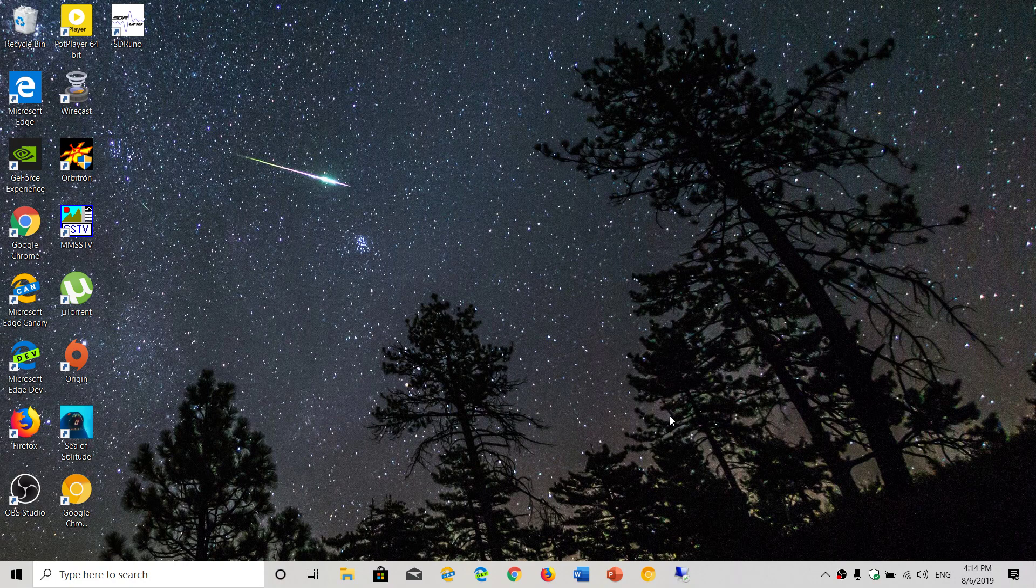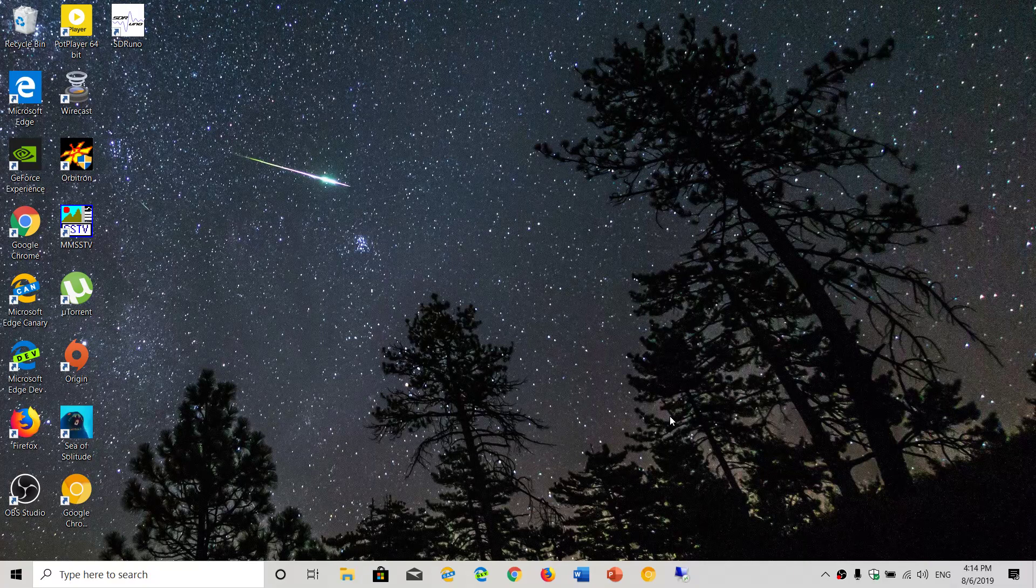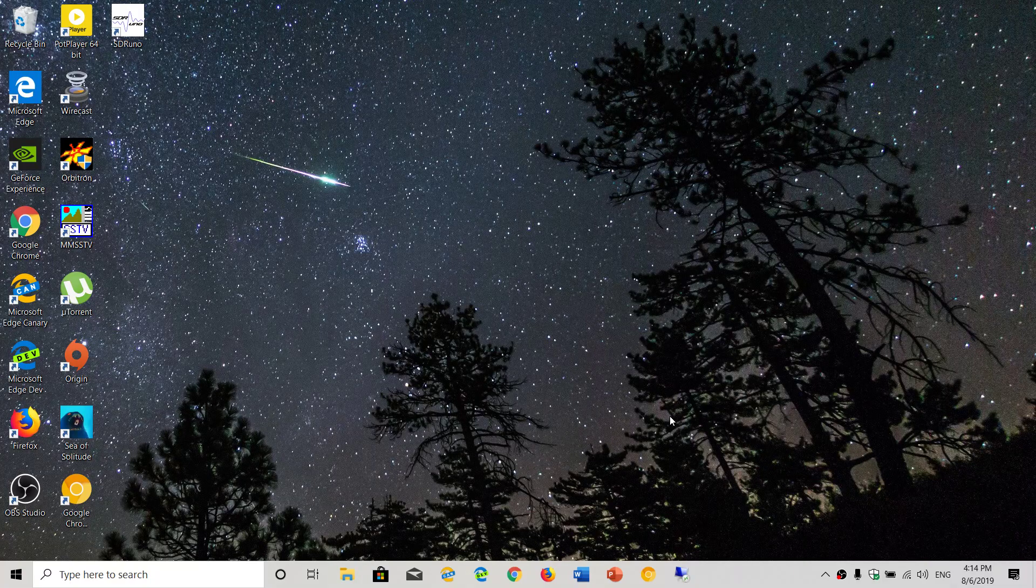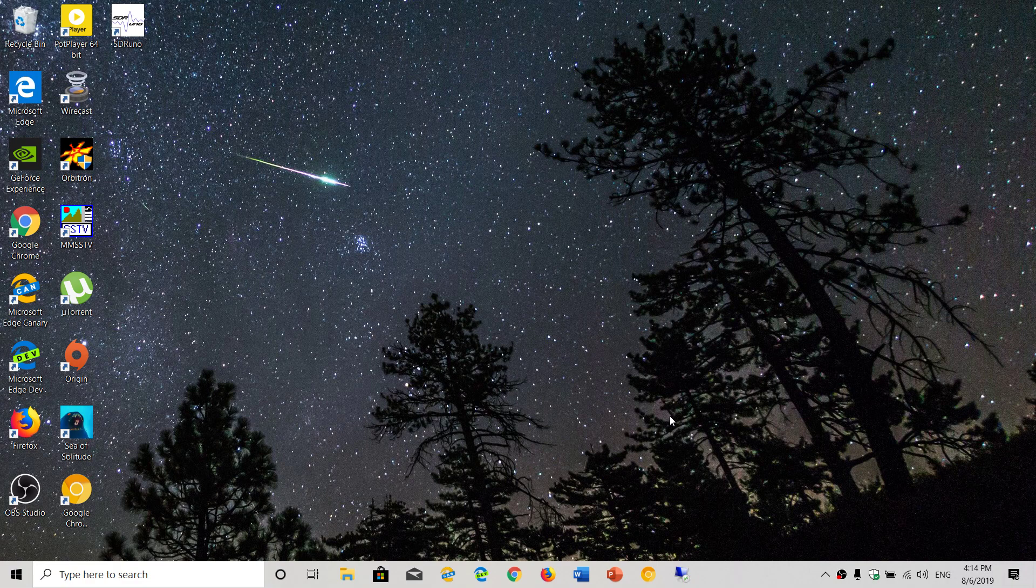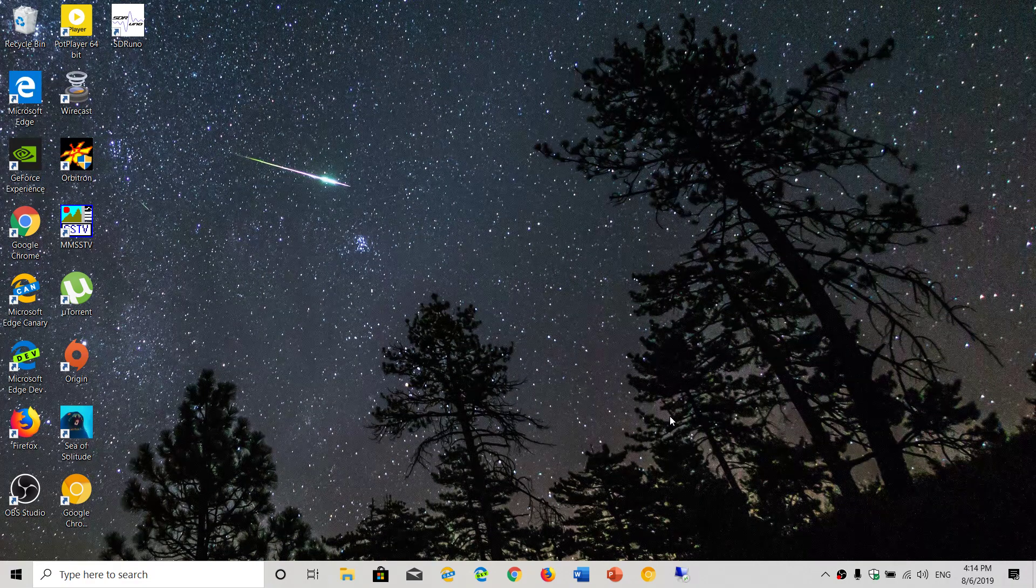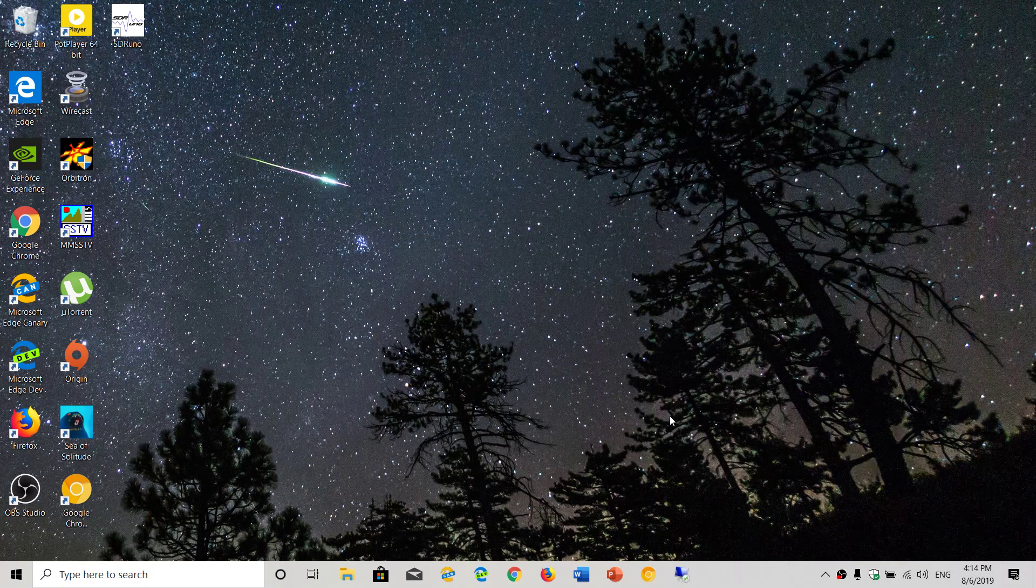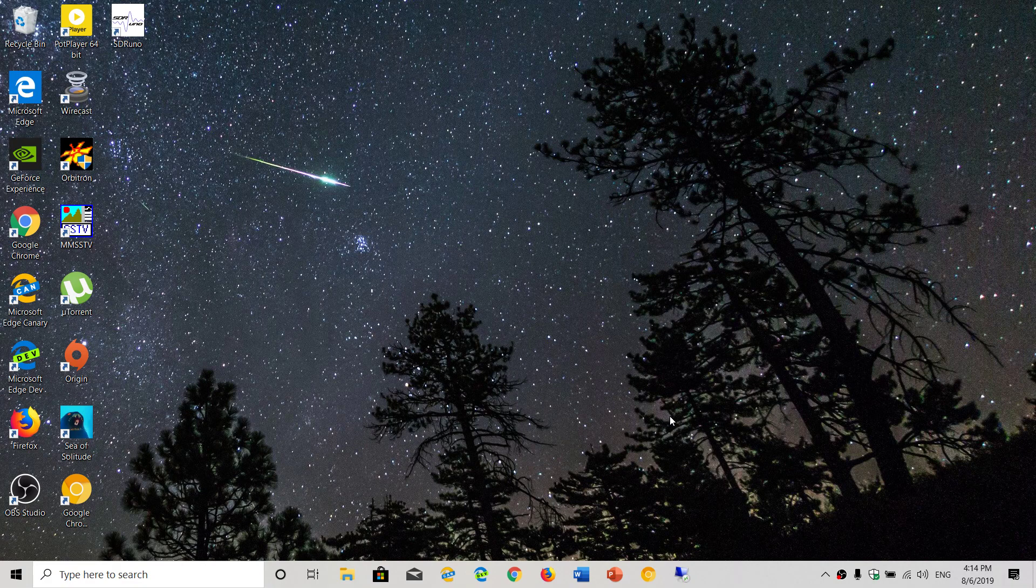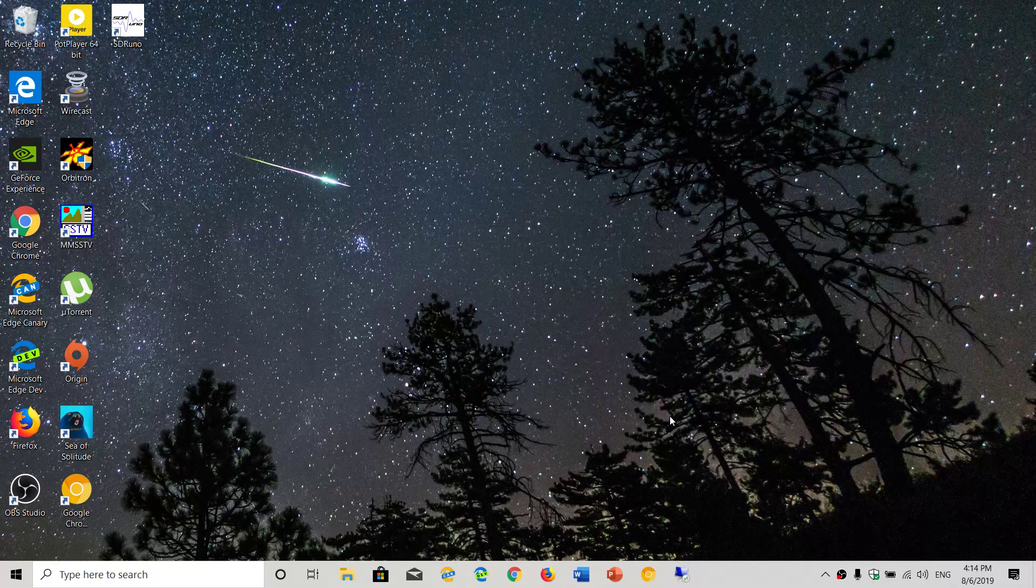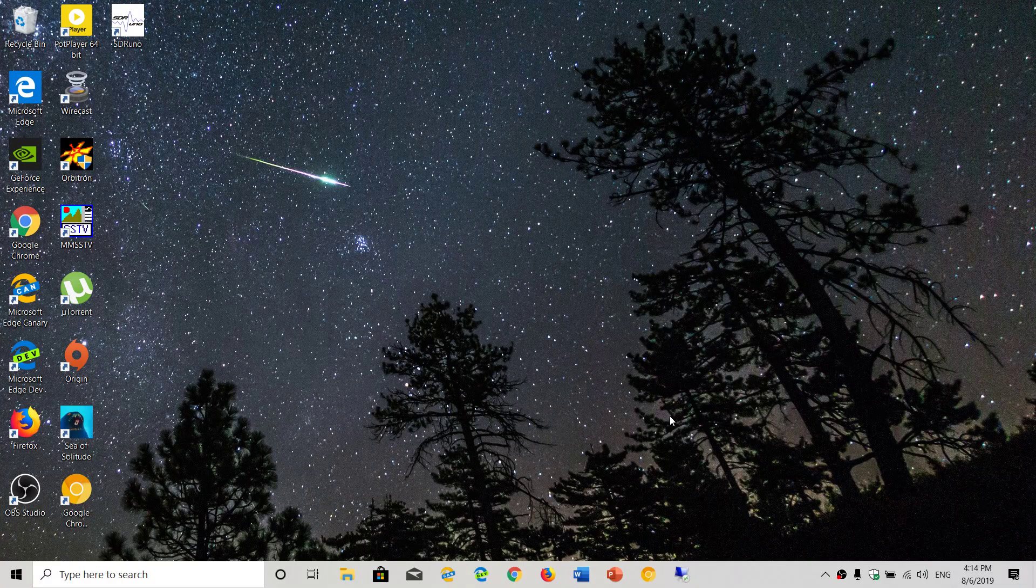So for example, my Insider PC I tend to name Windows Insider. My desktop I named Desktop PC. But the main laptop that I'm using now, I'm going to call it Acer Nitro 5 because I know that it's going to be easy to find.